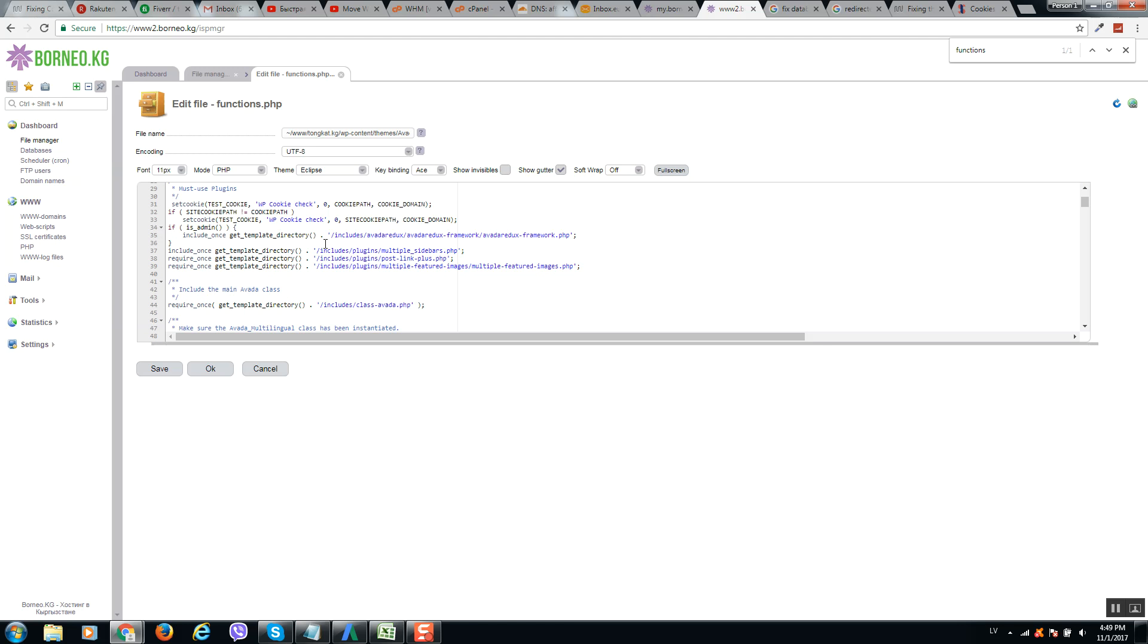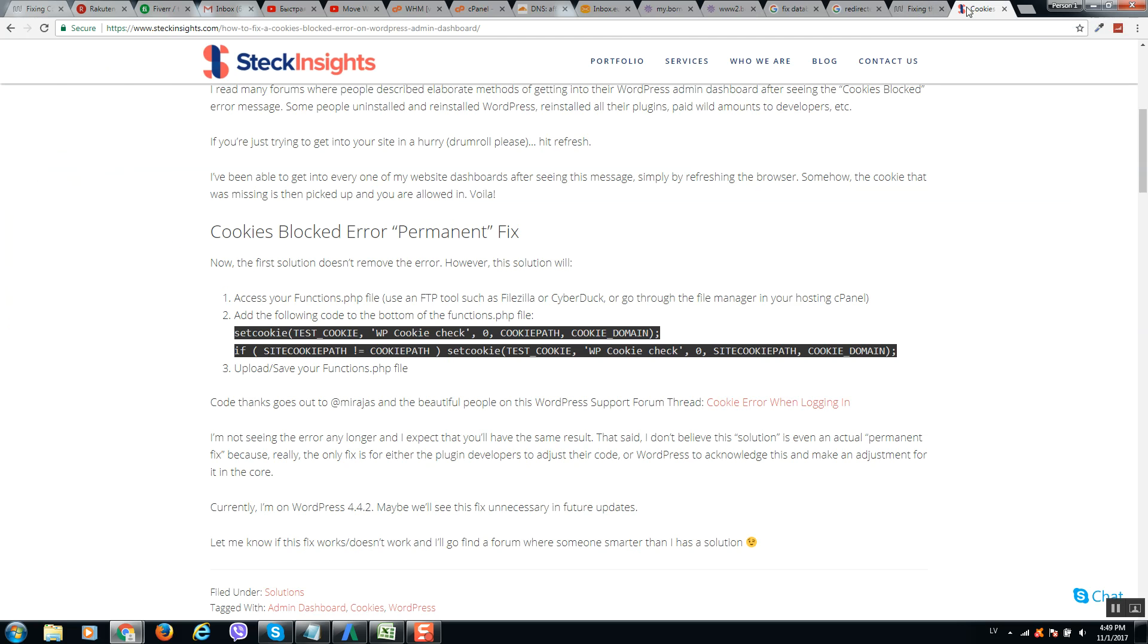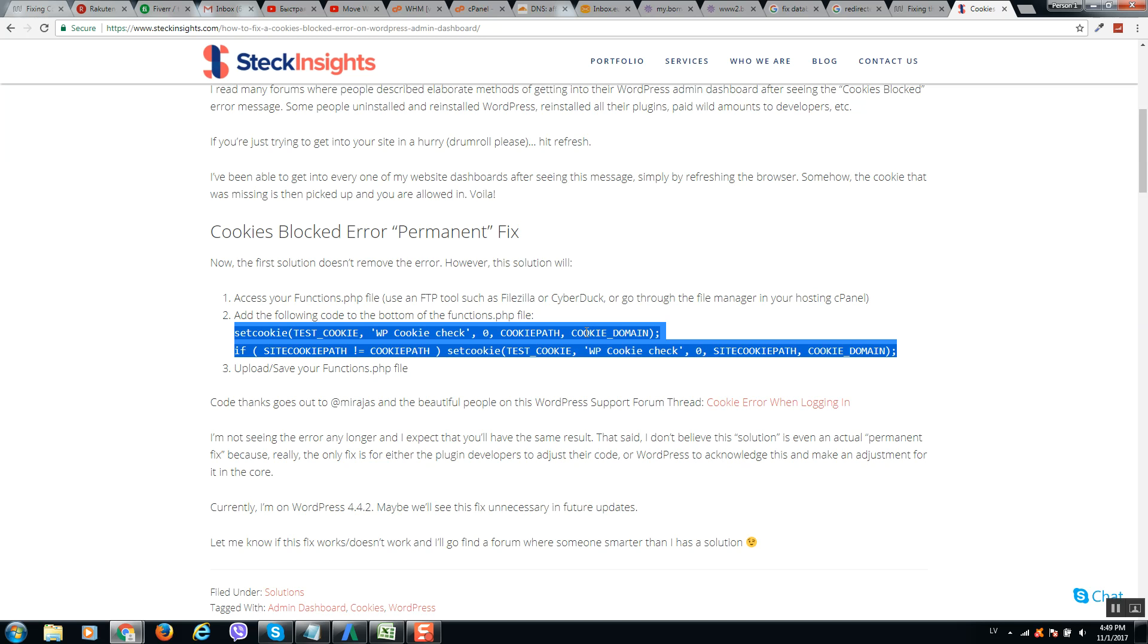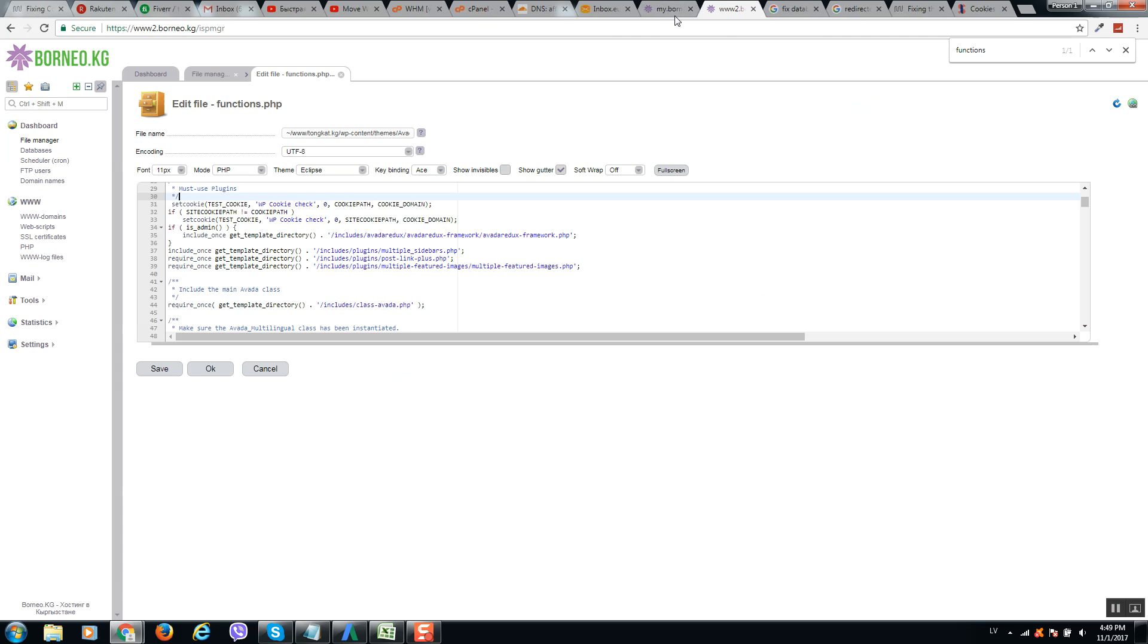And here you should paste this code, so it will not check cookies for your website. And after when I add this code, simply click on save file.